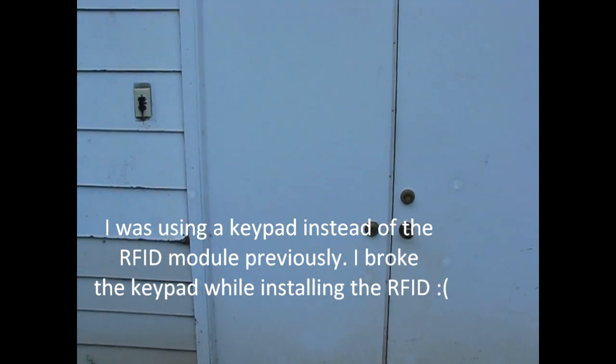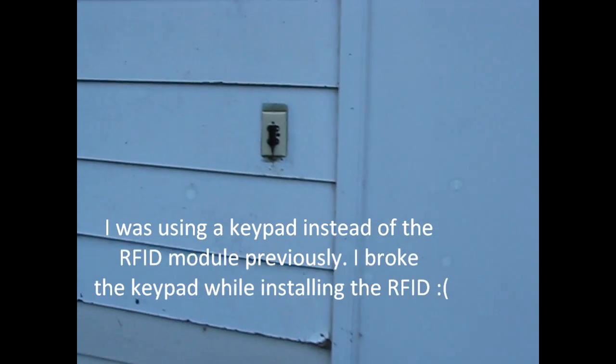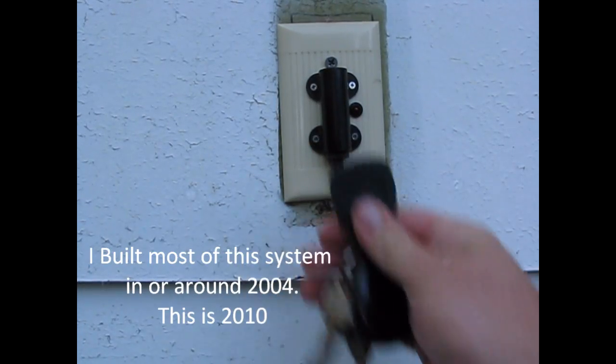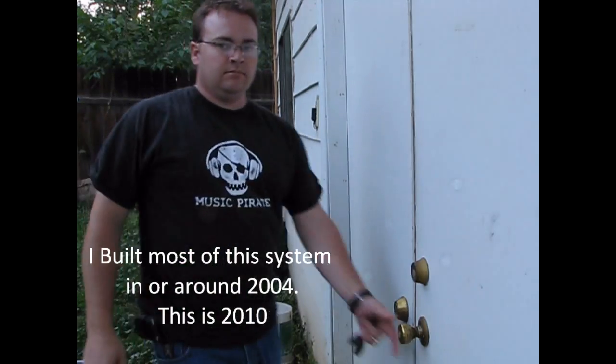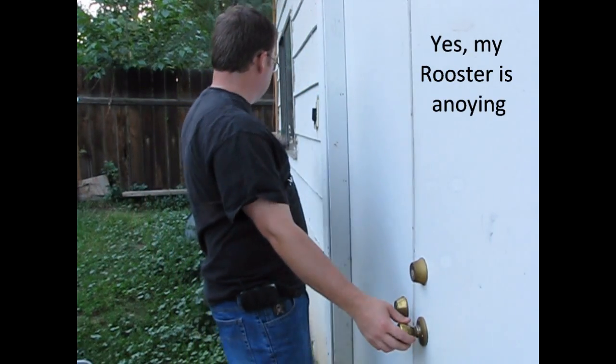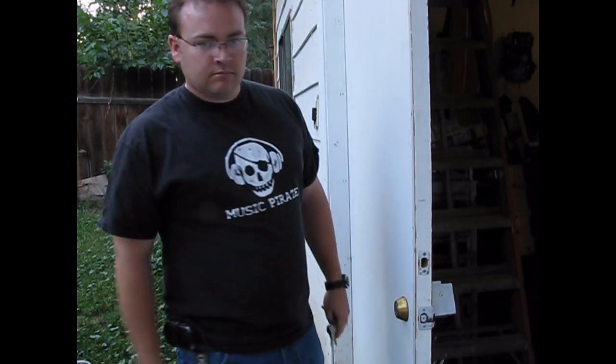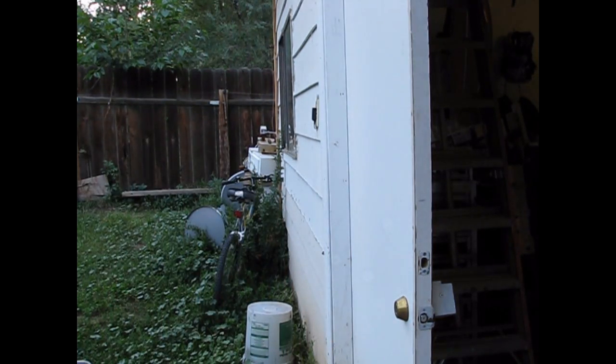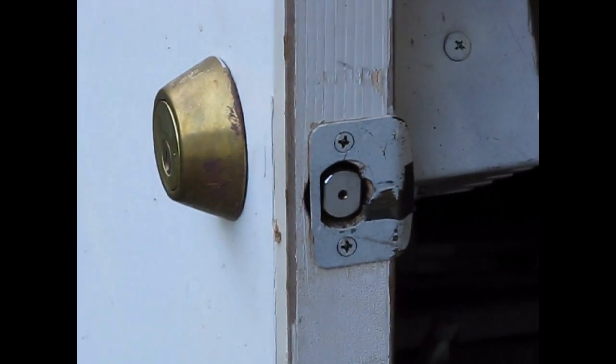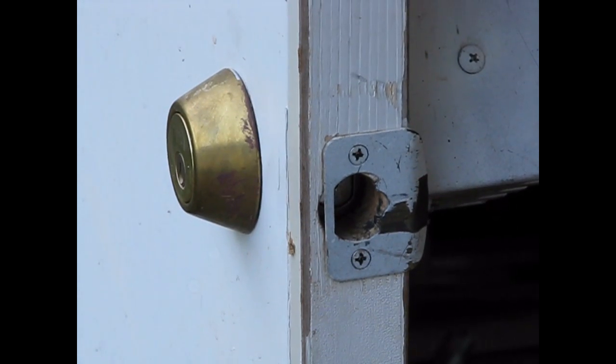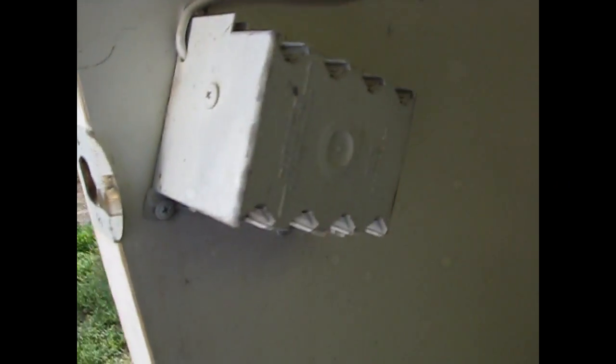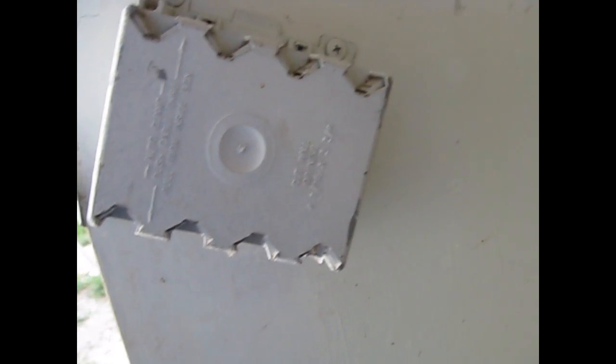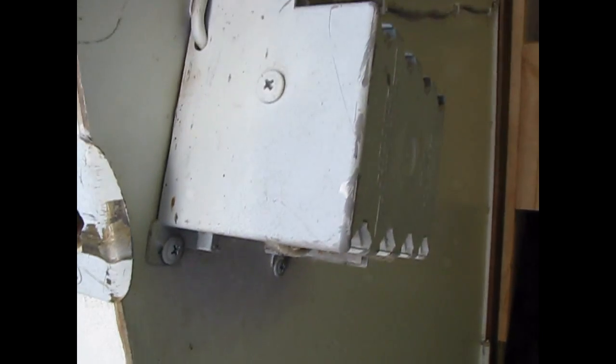So here's my RFID. On this side we have a two gang electrical box that I modified to hold the door latch system.